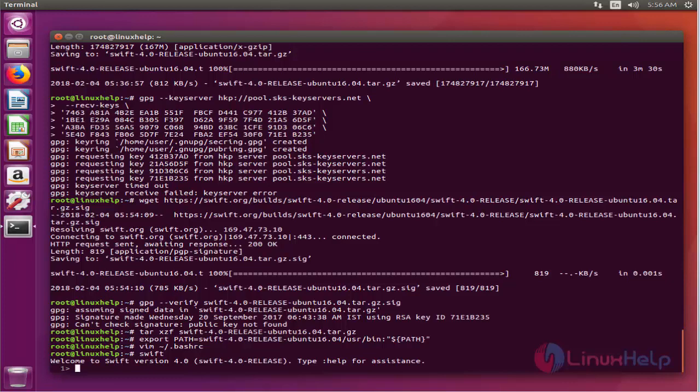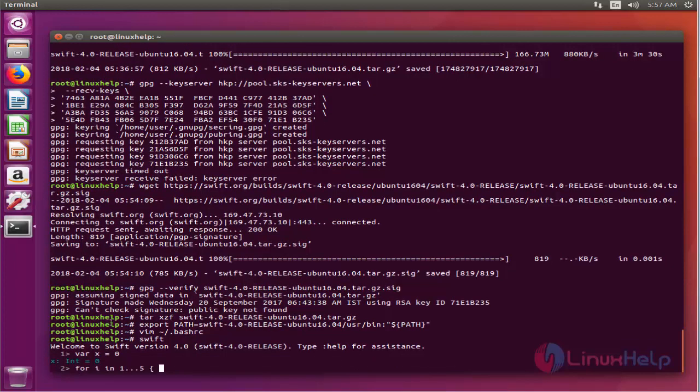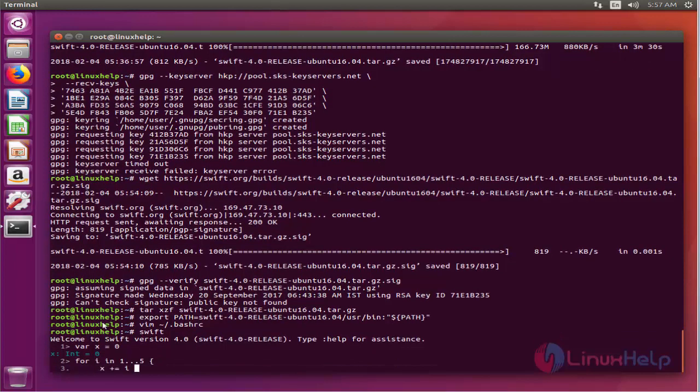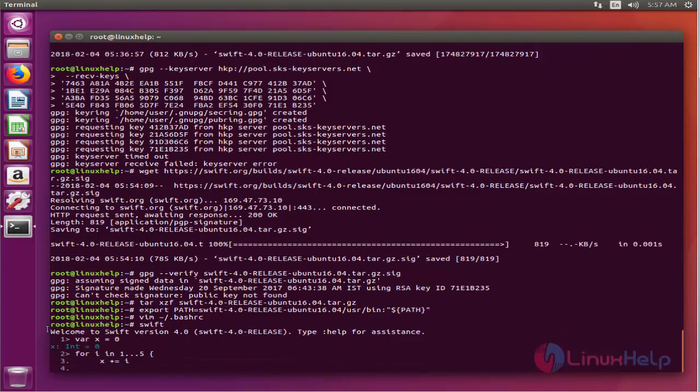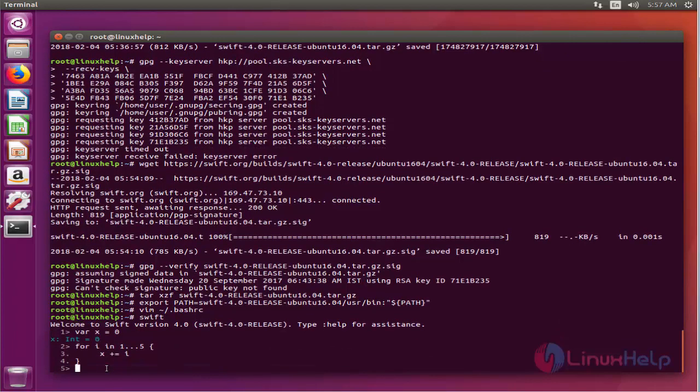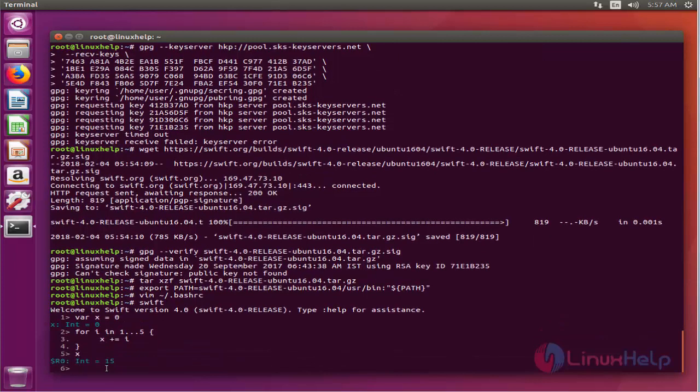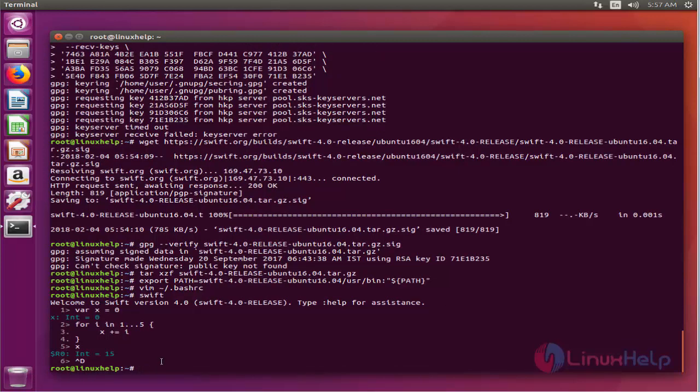Now we will just double check that everything is working correctly. Enter this following program which sums all integers between 1 and 5. Now the REPL will display the result of the calculation. Now exit Swift by pressing Ctrl D.